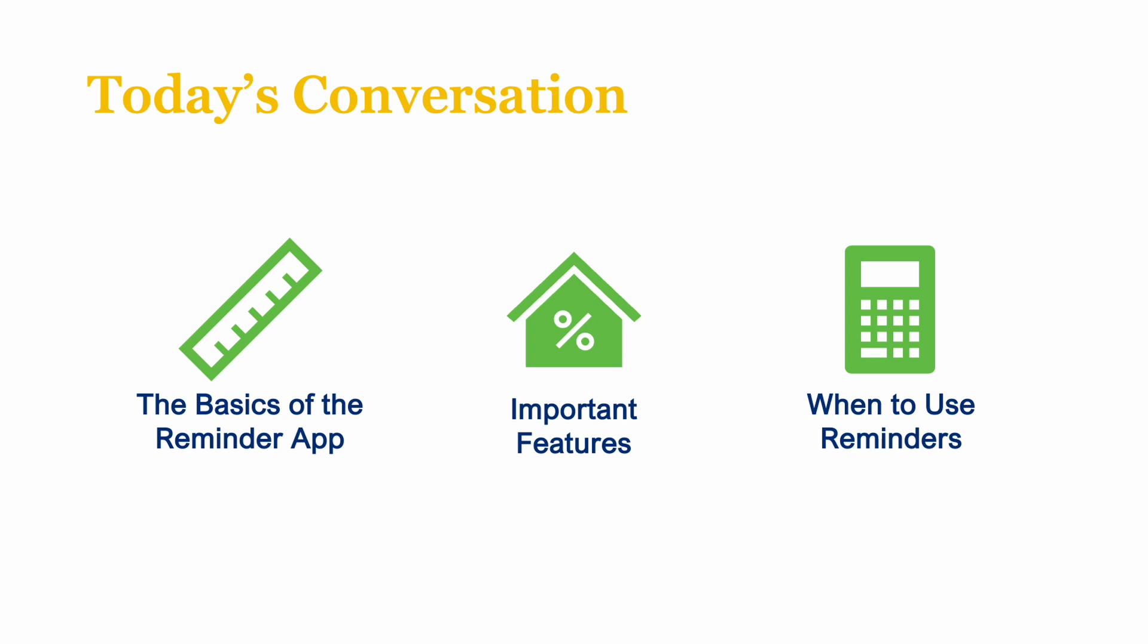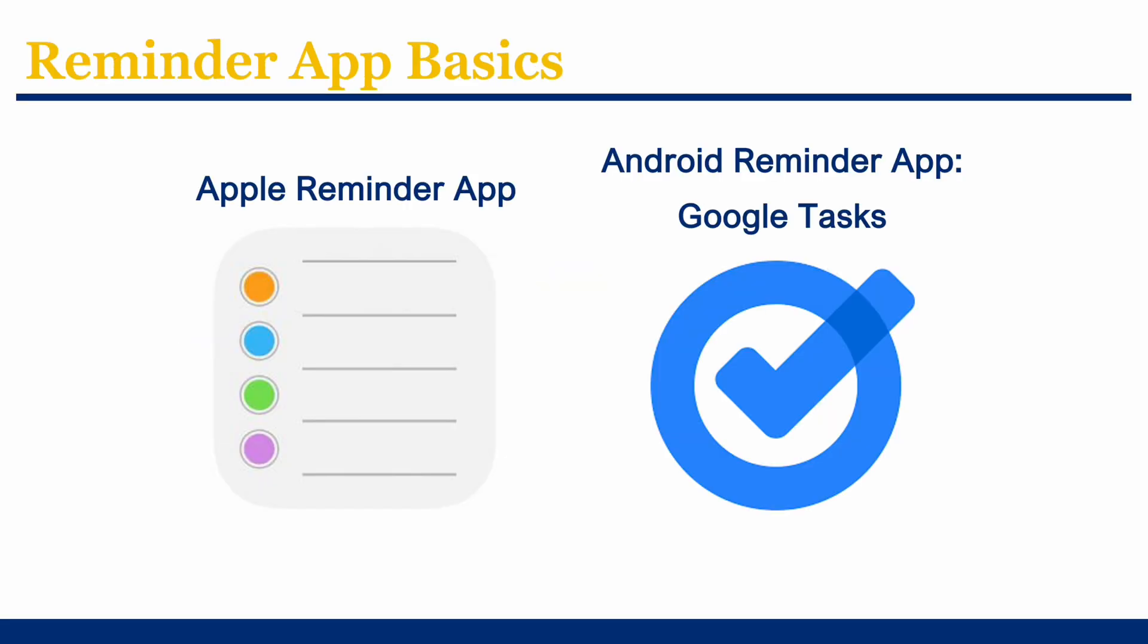Let's start with the basics of the Reminder app. The Reminder app is pre-installed on Apple devices. A similar app is available to Android users called Google Tasks. These apps are simple yet powerful tools that help you keep track of tasks, appointments, and other important activities.